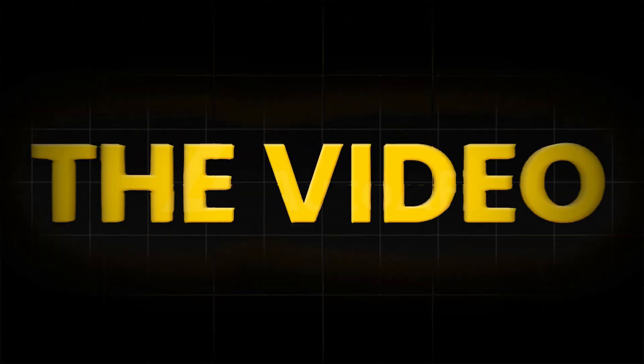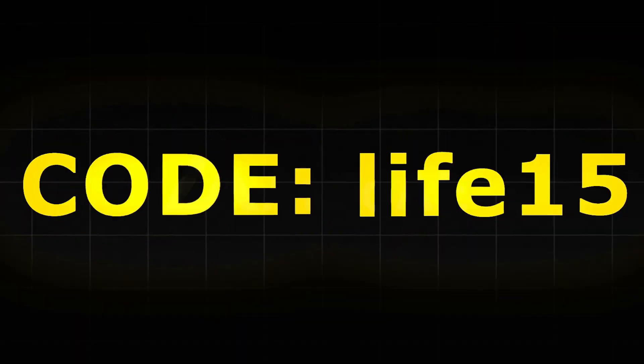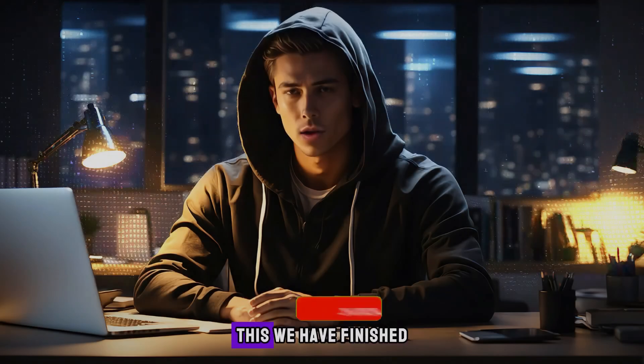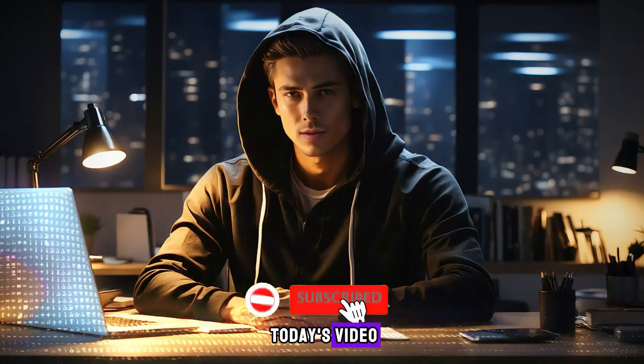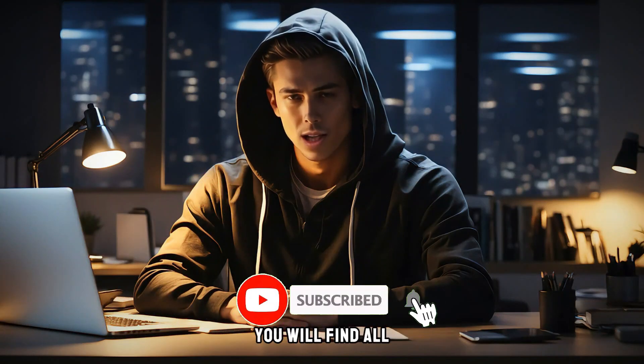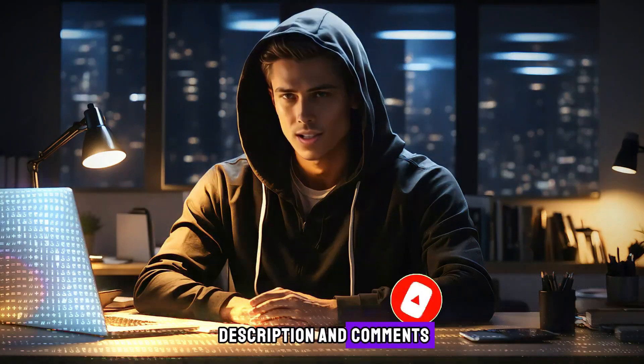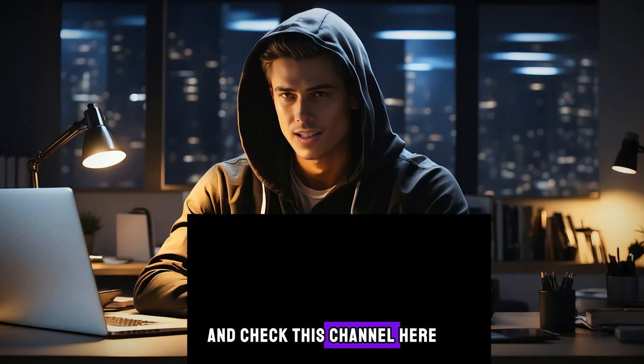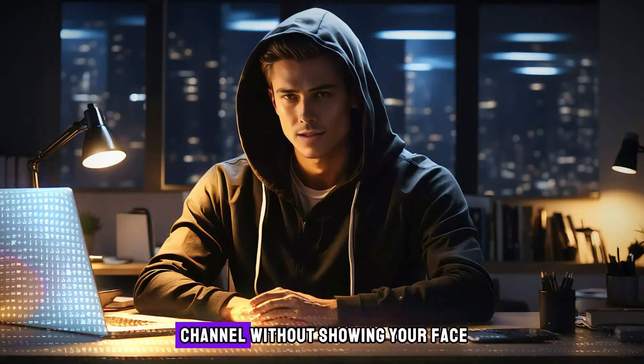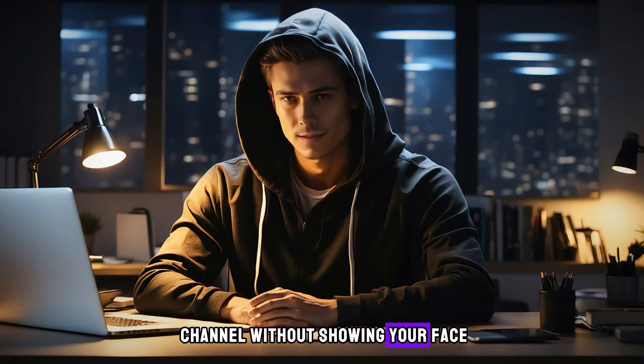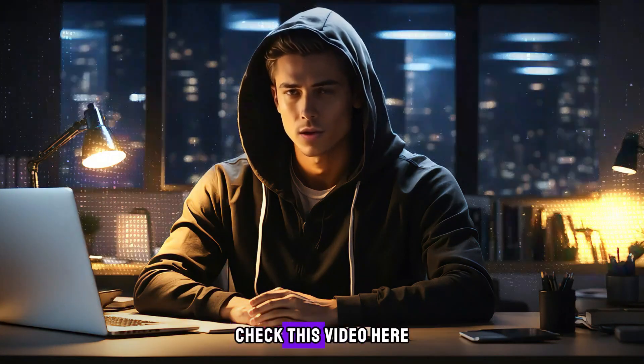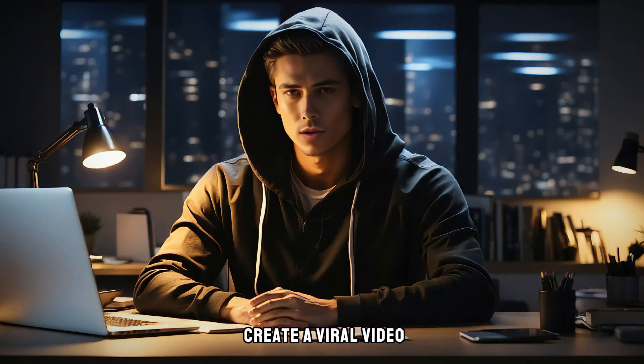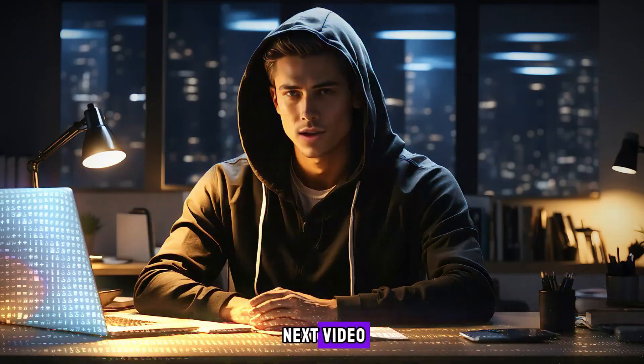So click on my exclusive link in the video description to sign up and use my code for a 15% discount. As we have finished today's video, you will find all the links in the description and comments. And check this channel here if you are ready to start a YouTube channel without showing your face, also check this video here if you want to create a viral video on TikTok. See you in the next video.